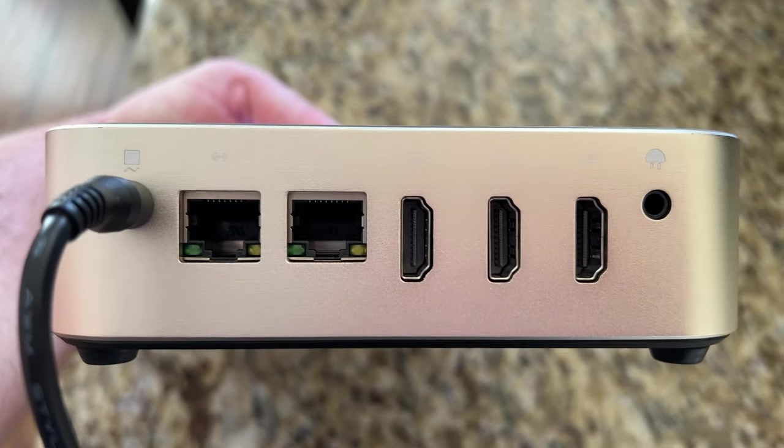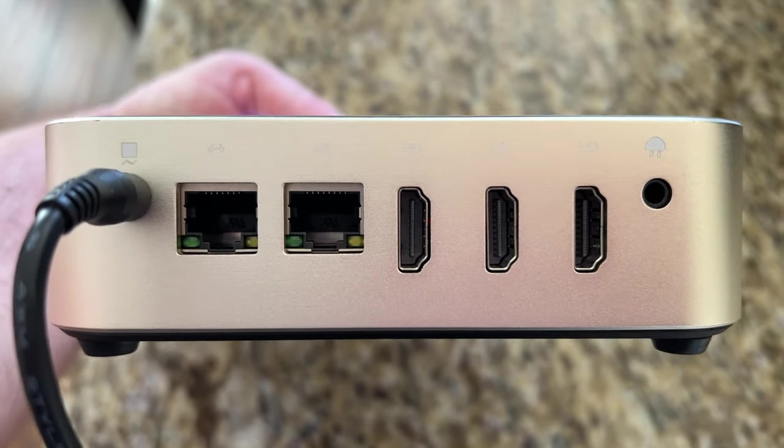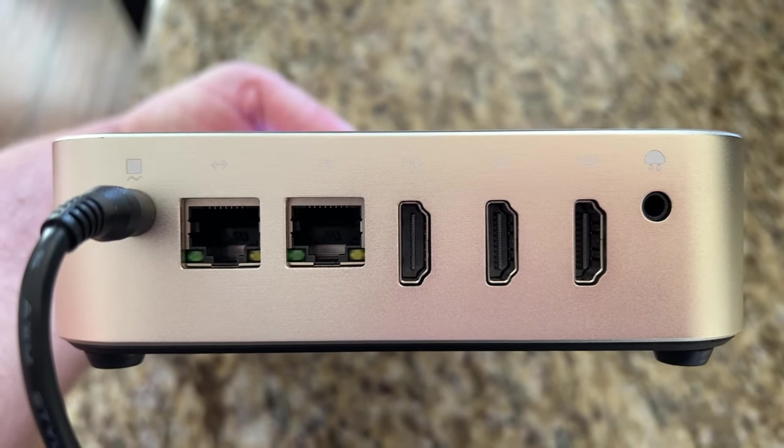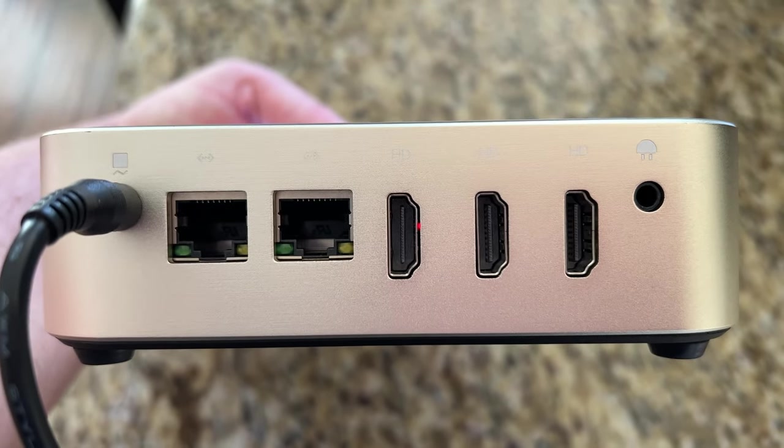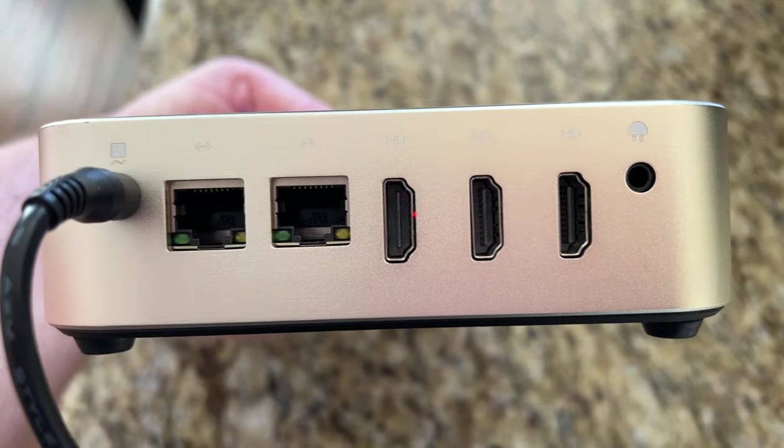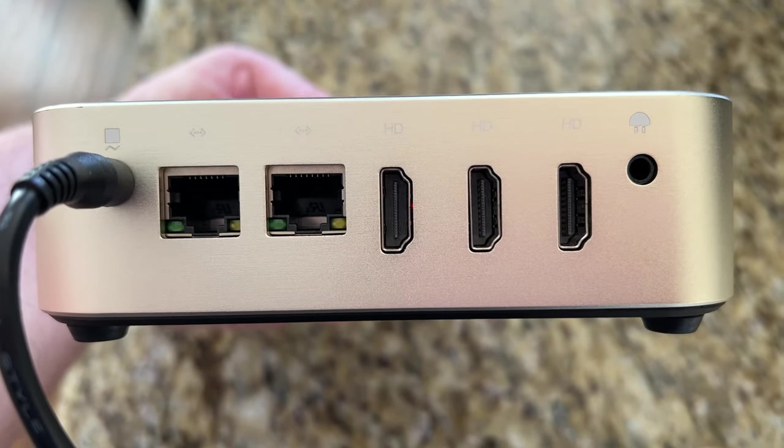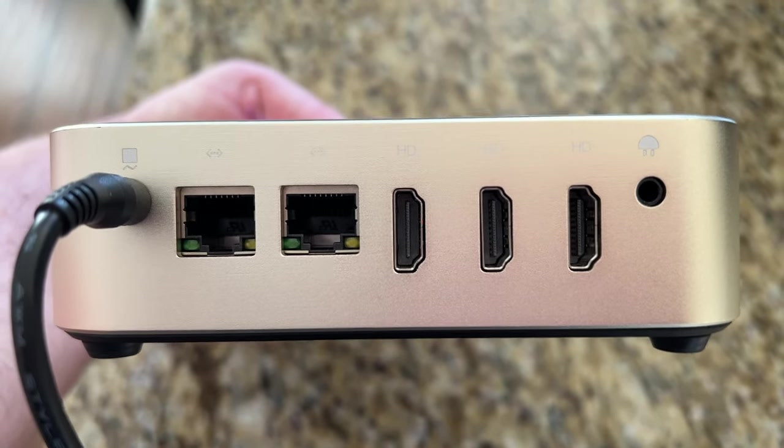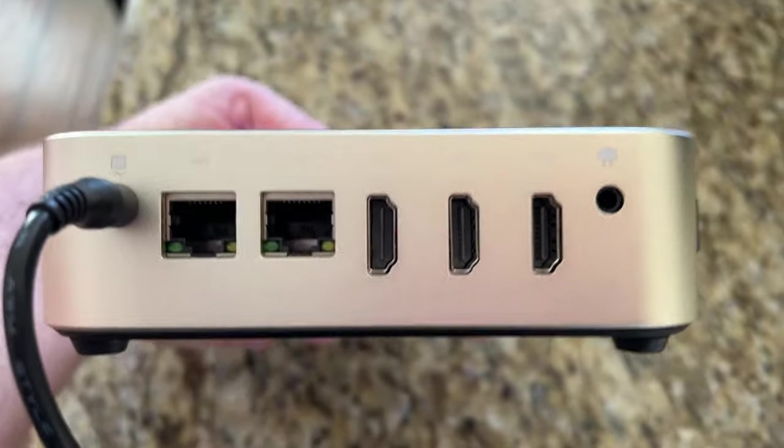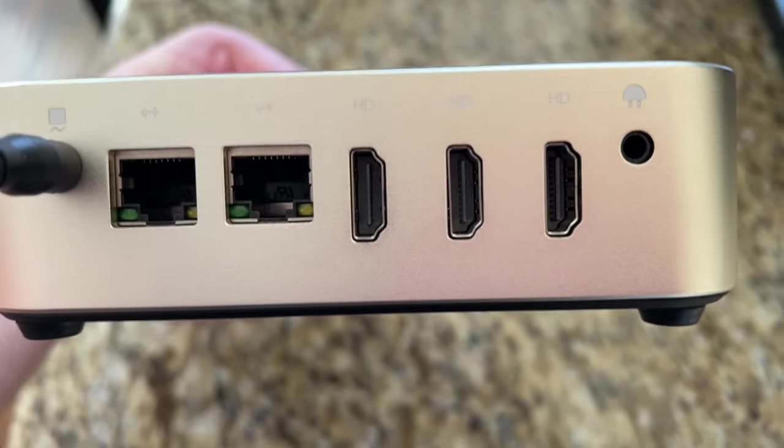You can actually plug them both in to get max speeds for receiving and sending data, or you can just use one if you want. You also get three HDMIs which allows you to plug in three monitors all at once. That way if you're doing a lot of multitasking work you're able to.